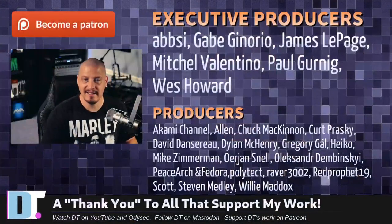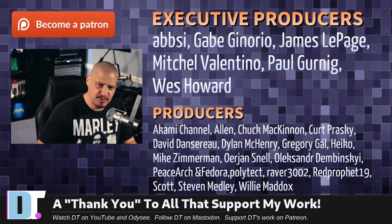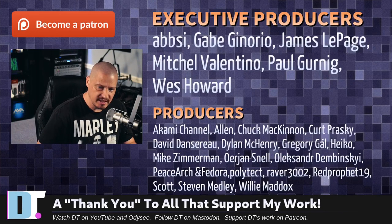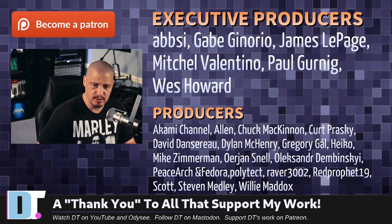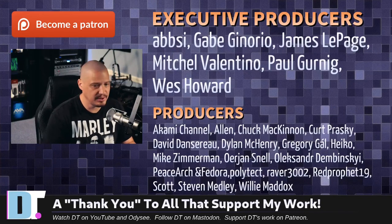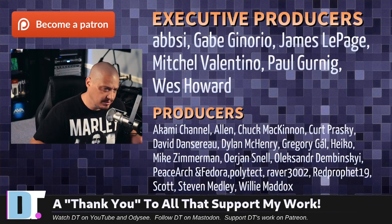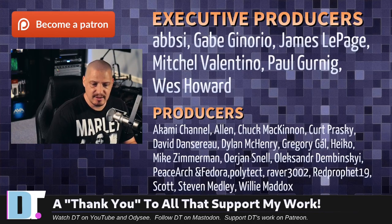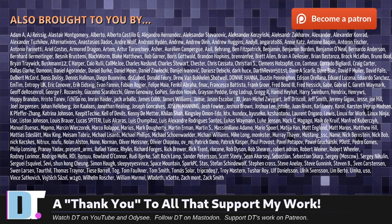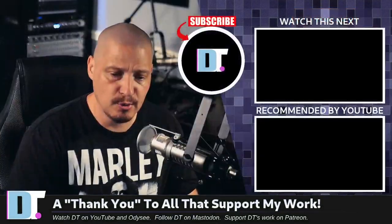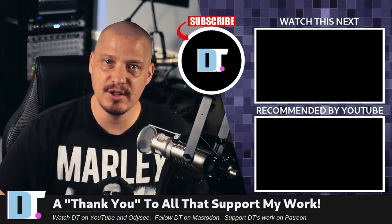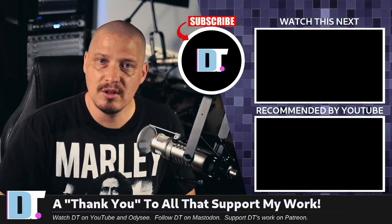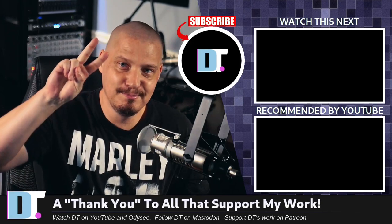Before I go, I need to thank a few special people. I need to thank the producers of this episode. I'm talking about Epsi, Gabe, James, Mitchell, Paul, Wes, Akami, Alan, Chuck, Kirk, David, Dylan, Gregory, Heiko, Mike, Erion, Alexander, Peace Arch and Fedor, Polytech, Raver, Red Prophet, Scott, Stephen, and Willie. These guys, they're my highest tiered patrons over on Patreon. Without these guys, this episode about shuf, sort and unique would not have been possible. The show is also brought to you by each and every one of these fine ladies and gentlemen. All these names you're seeing on the screen right now, these are all my supporters over on Patreon because I don't have any corporate sponsors. It's just me and you guys, the community. If you like my work and want to support me, look for DistroTube over on Patreon. Alright guys, peace.